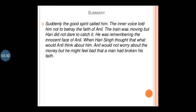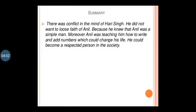Suddenly his inner voice told him not to betray the faith of Anil — 'betray' means to cheat. The train was moving but Harry did not dare to catch it. He was remembering the innocent face of Anil. Harry thought that Anil would not worry about the money, but he might feel bad that a man had broken his trust. There was a conflict in Harry's mind.